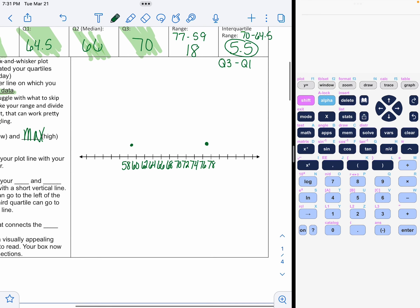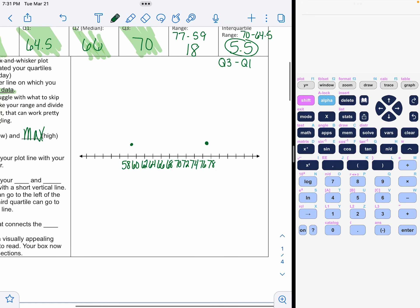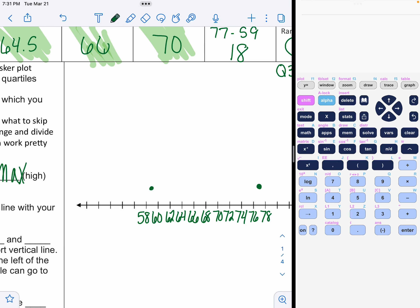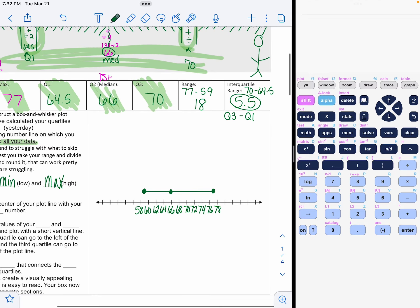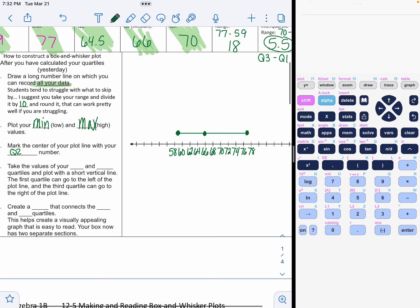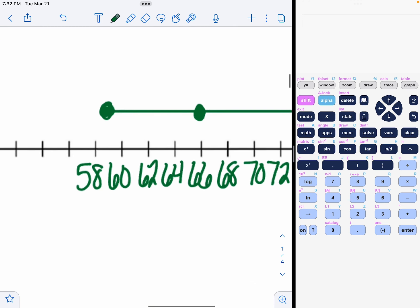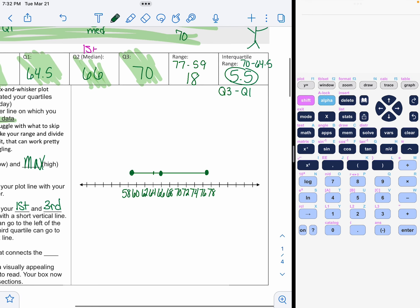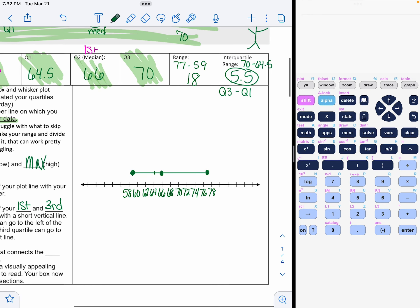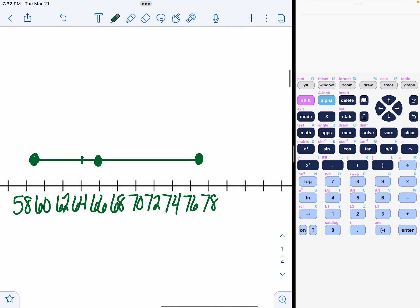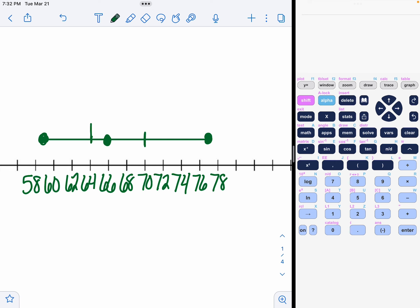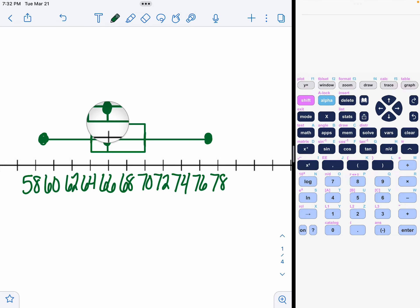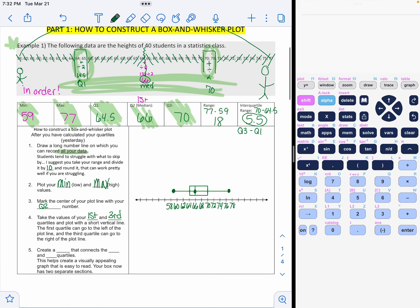Mark the center of your line with your quartile 2 number. So what was our quartile 2? 66. Now, take the values of your first and third quartiles and plot them with a short vertical line. So we had 64.5, so right there. And the other one was quartile 3, 70. So 70 is right there. And you're going to put a box around that. Then you put another line at your Q2. And that is a box and whisker.